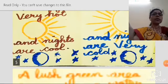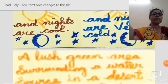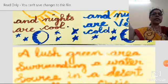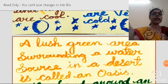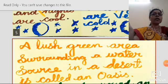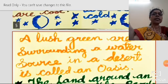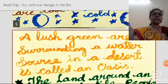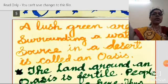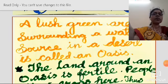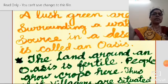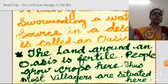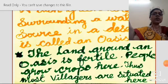We can see the oasis. A lush green area surrounding a water source in a desert is called an oasis. The land around an oasis is fertile because there is water and people grow crops here.